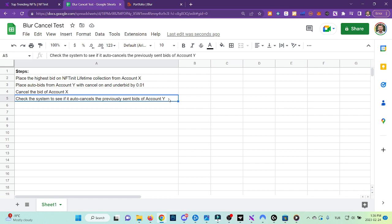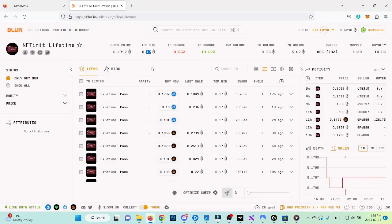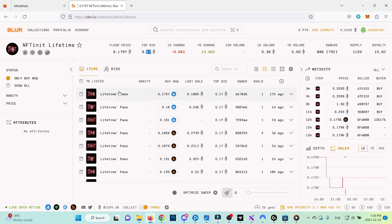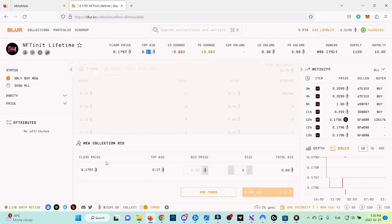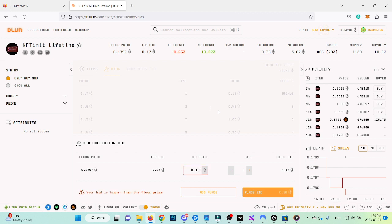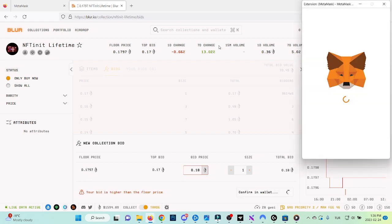Let's go ahead and place one bid on this collection. Here, place collection bids. Right now the top bid is 0.17. I'm going to place 0.18 with a size of one. Let's place it.